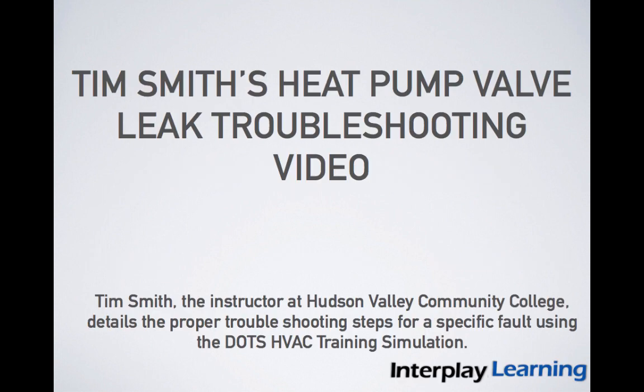In this short video I'm going to discuss and explain how to properly troubleshoot a reversing valve of a heat pump that has an internal high side to low side leak.